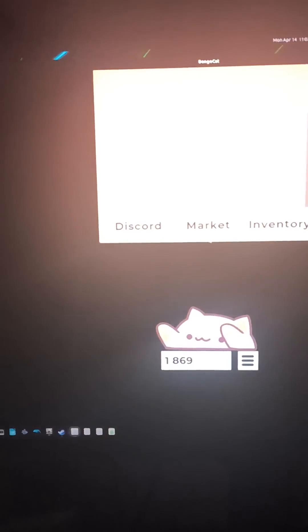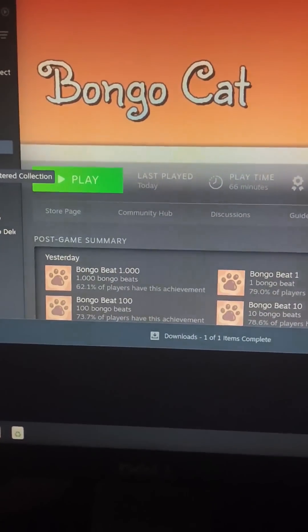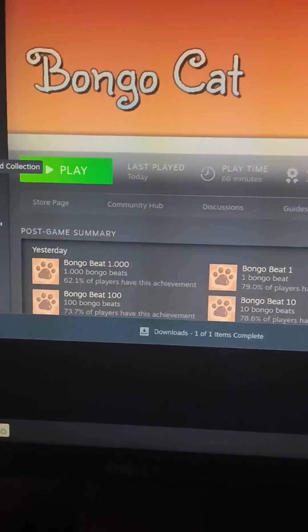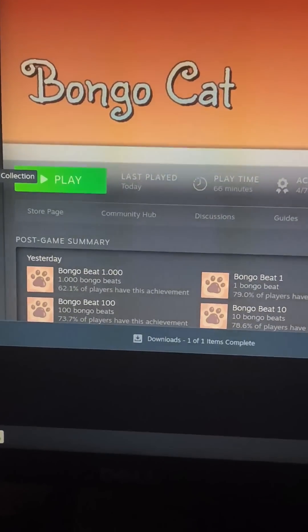If we don't click on the window it doesn't do anything, but if we click on the window it works. So Bongo Cat works 50% of the way — it functions, but it doesn't work as intended sadly.